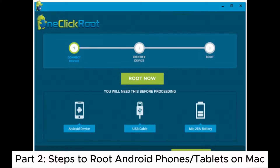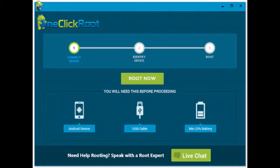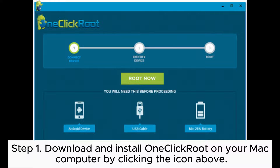Part 2: Steps to root Android phones or tablets on Mac. Step 1: Download and install OneClickRoot on your Mac computer by clicking the icon above.